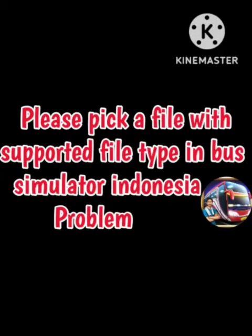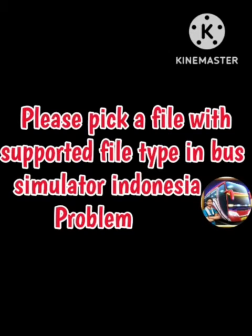Hey guys, welcome back to our channel. Today's video is about a Bus Simulator game error. You can see an error that says 'please pick a file with supported file type in bus simulator'.